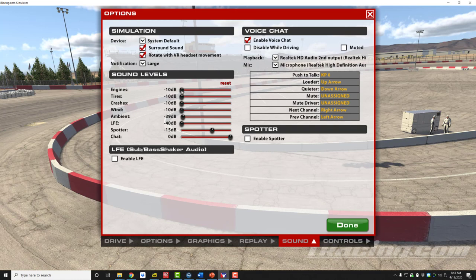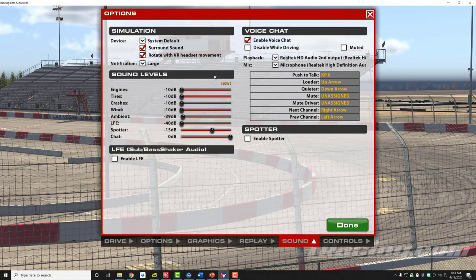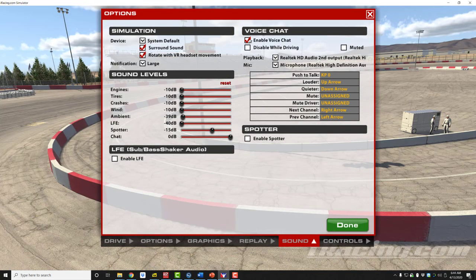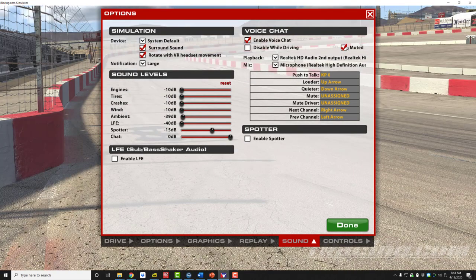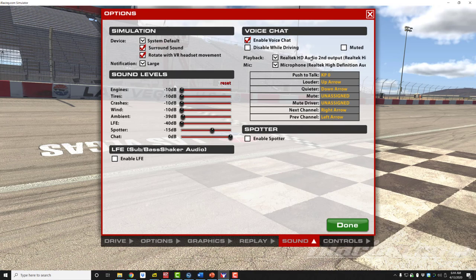Here we have slide bars to adjust the individual levels of each type of sound. If you want to enable voice chat within iRacing — where you can hear and speak to other drivers in a group event — then have this checkbox selected. You can have the audio disabled while driving and click here to select whether it's muted or not. For voice chat, we have choices to set the playback device, the sound output device, and also the proper microphone setting. This is also where we program a push-to-talk button.